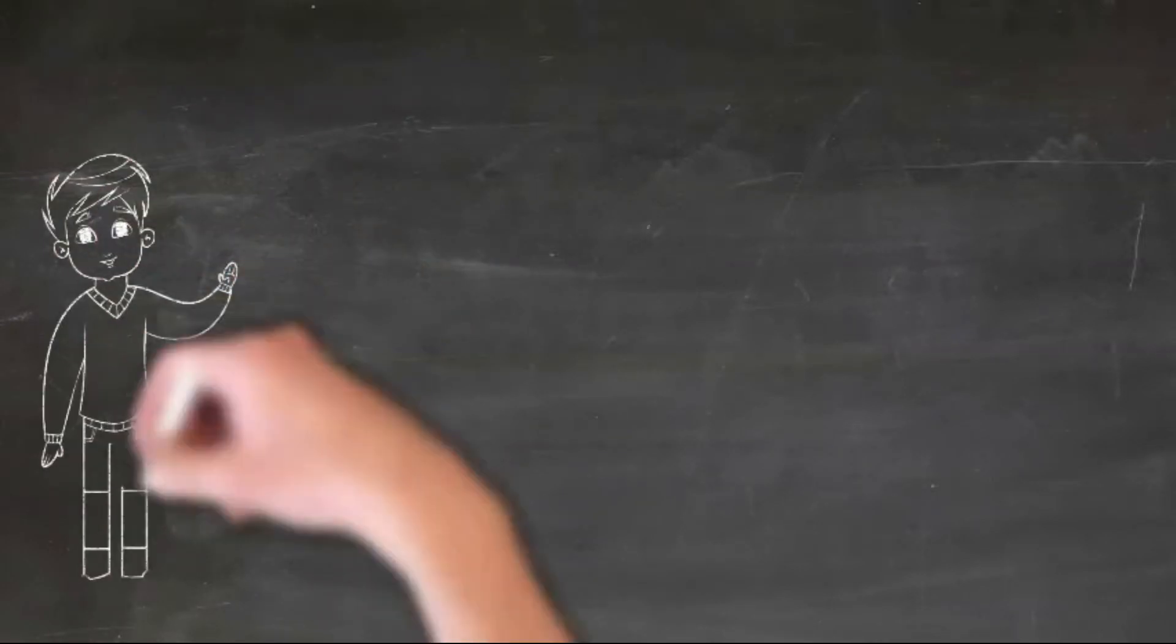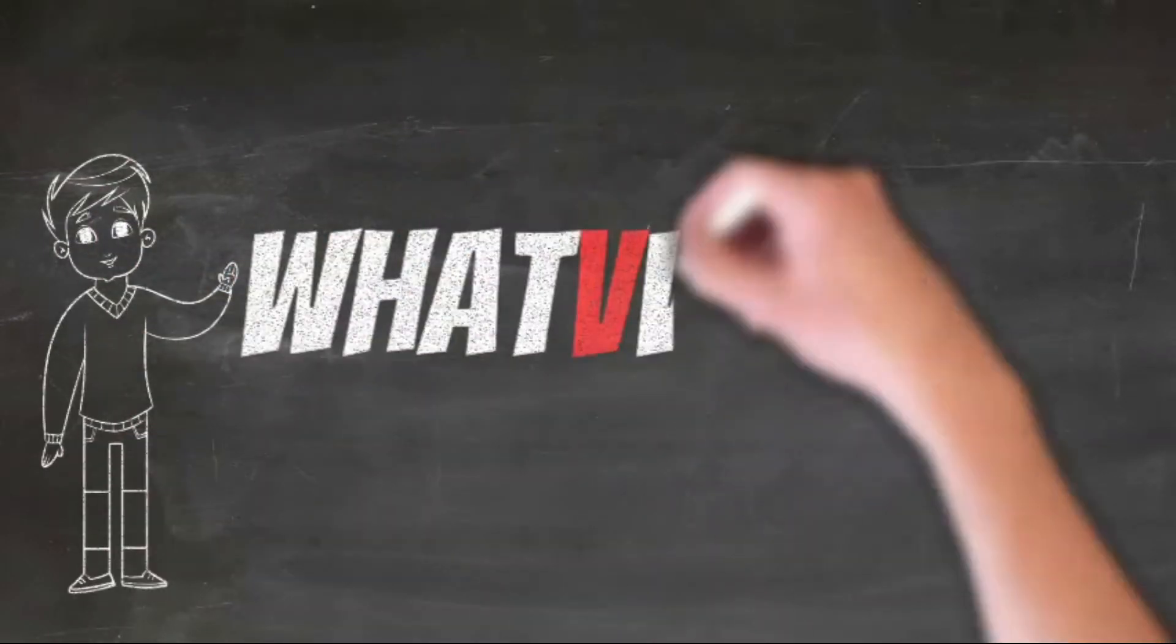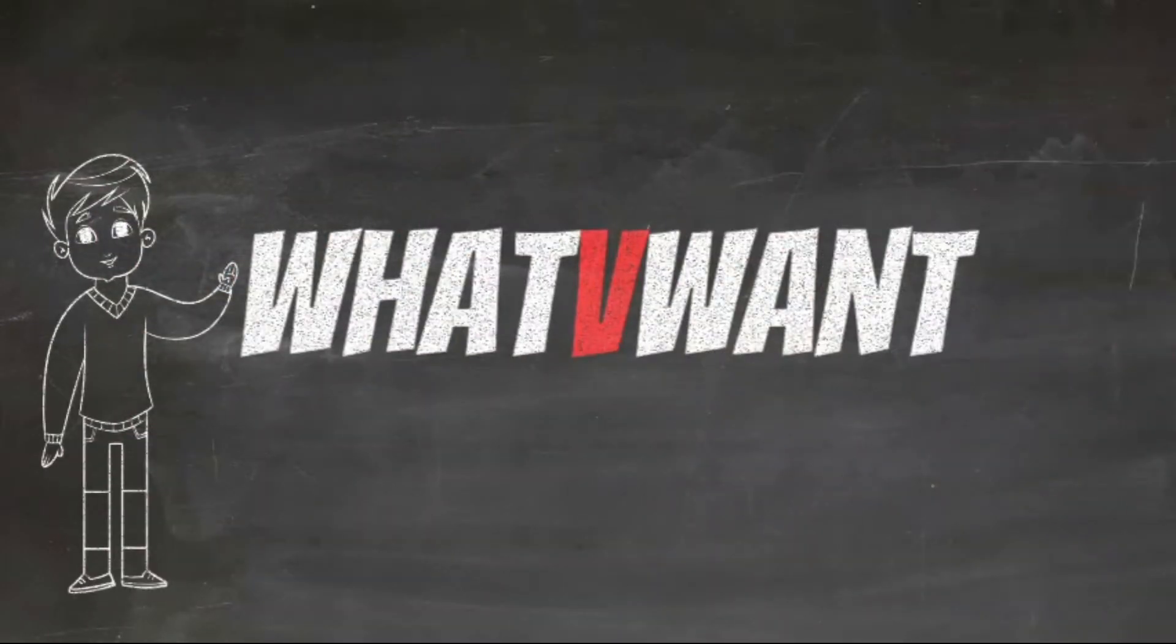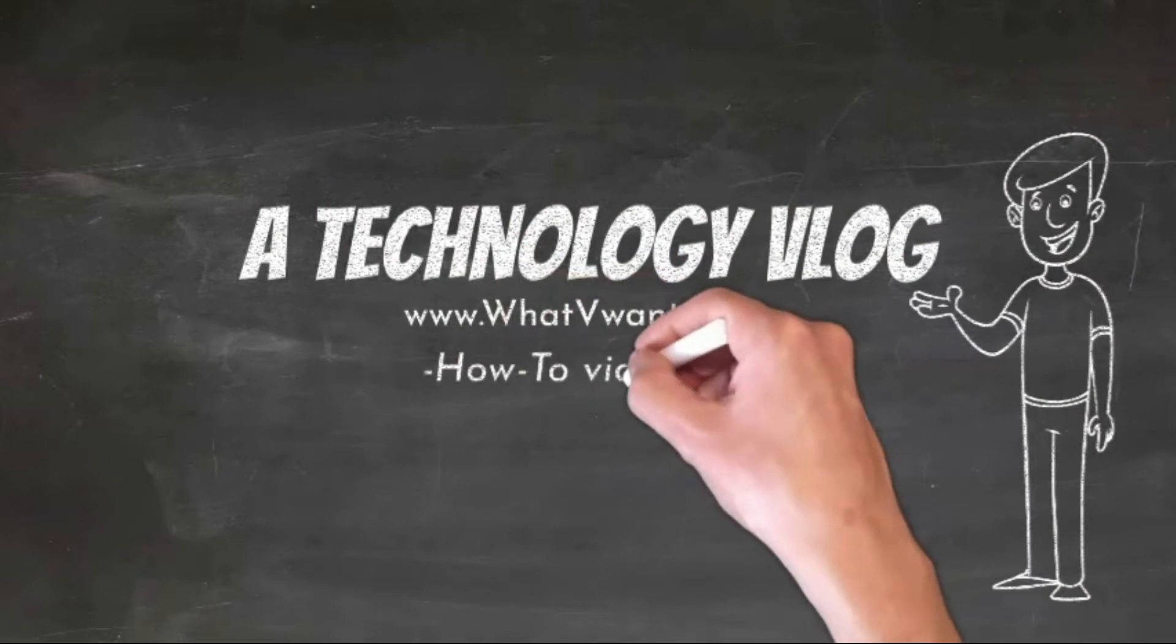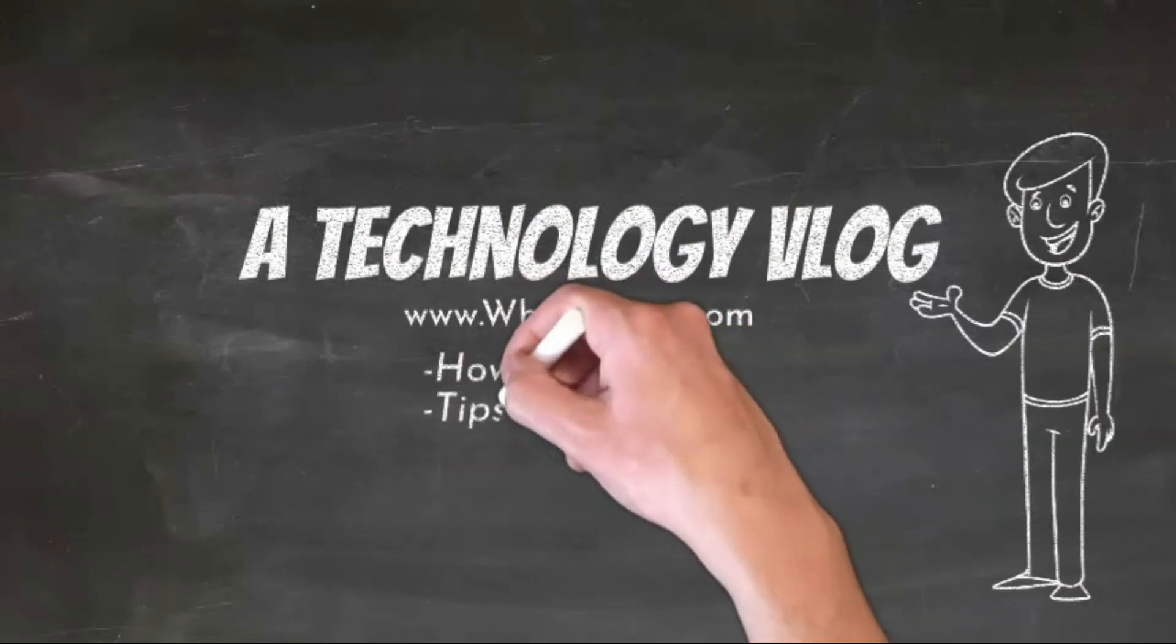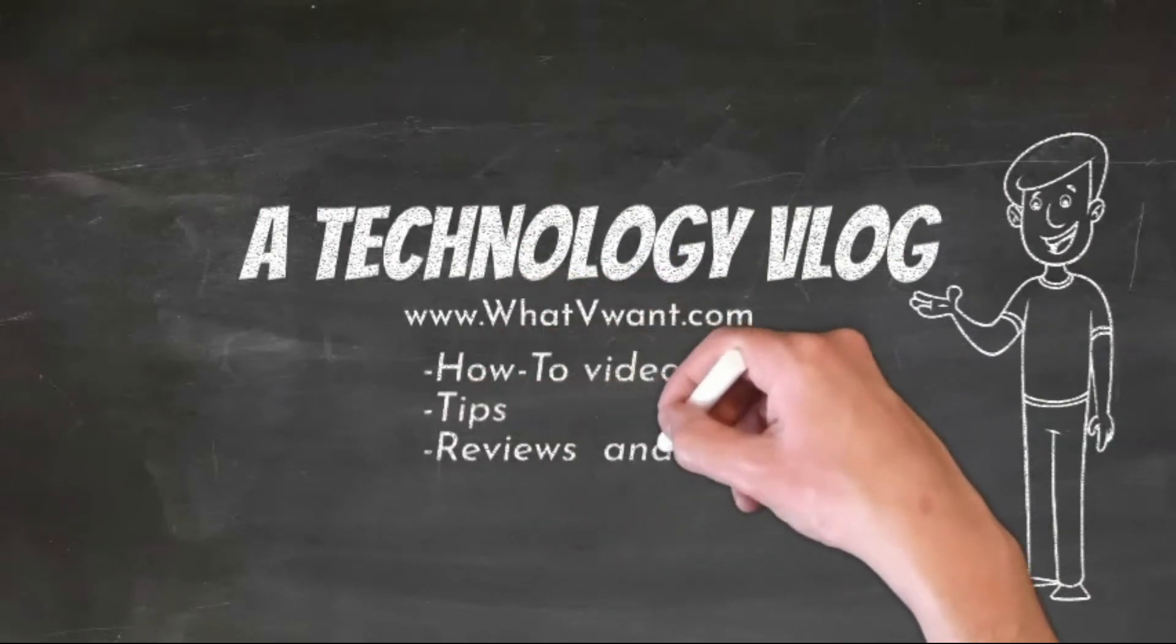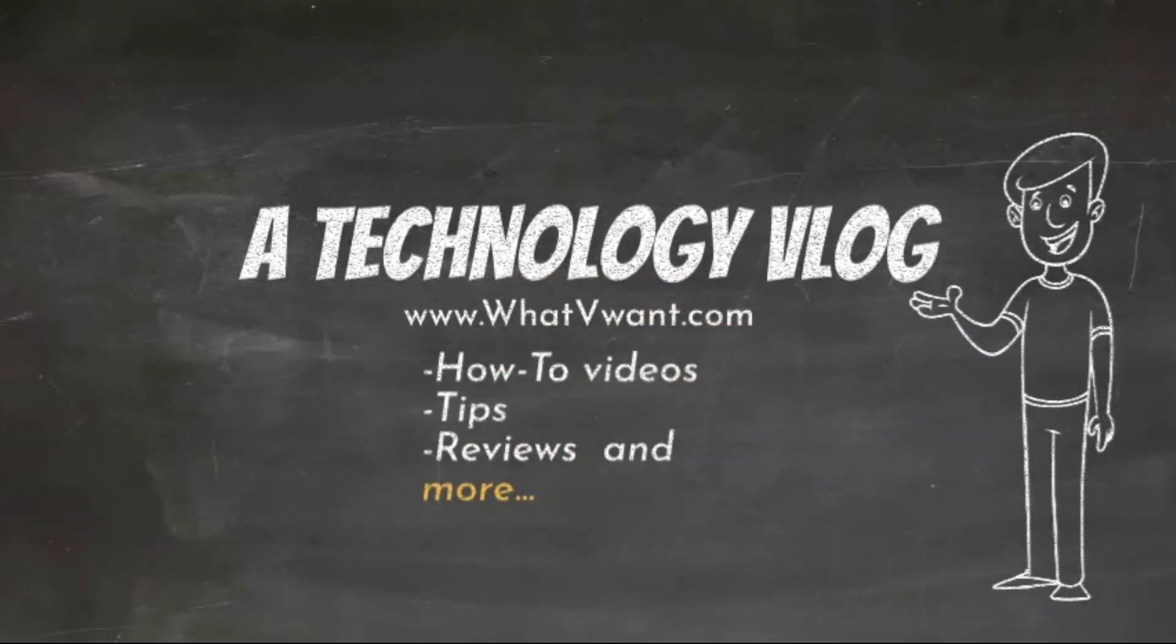Hello guys! Welcome back to our channel, whatvwant, a technology vlog for how-to videos, tips, reviews, and much more.